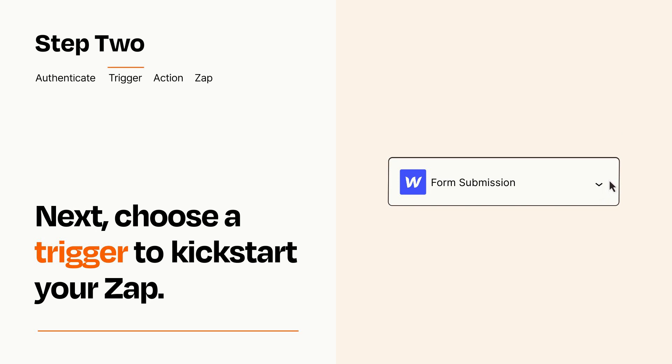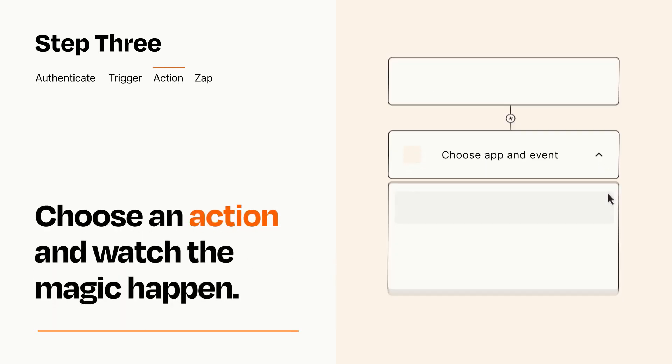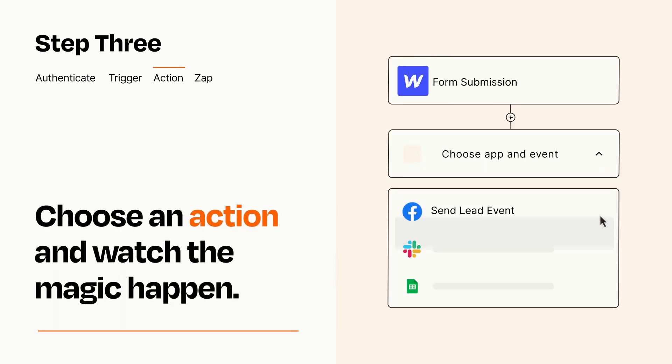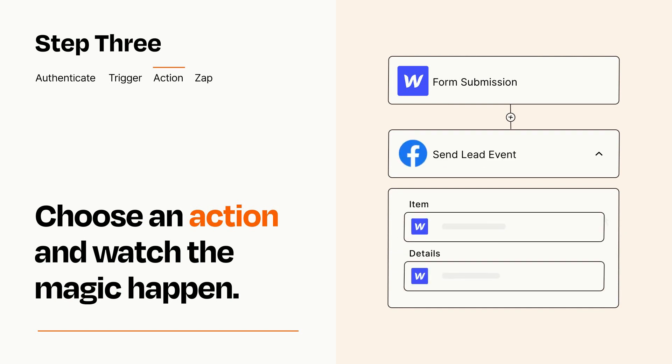This last part is where the magic happens. Choose the action you want to happen in your target app. You'll see a bunch of fields where you can specify the details of your Zap. You can type free form text or pull data in from your trigger step as needed.